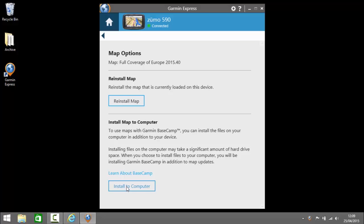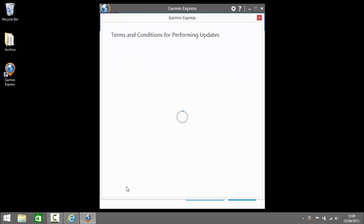Then when you're using Basecamp you won't have to have your device connected in order to see the detailed map. So I'm going to click here install to computer.